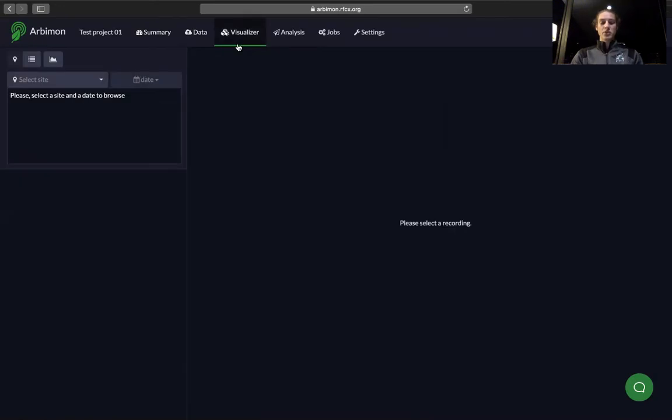In the Visualizer tab, you can browse through recordings, spectrograms, or soundscapes and listen to them. Validate the target species presence or absence and create training sets for the species specific identification models. In addition, identify the main source of the sounds that compose a soundscape.